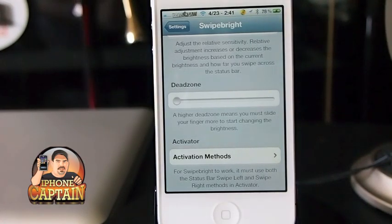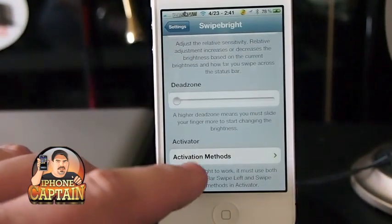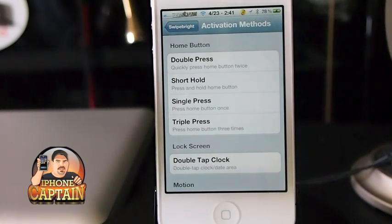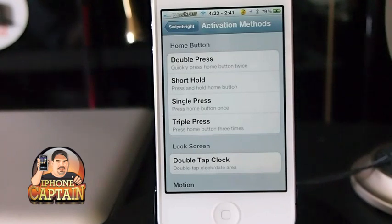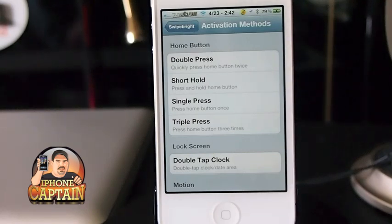You can also set it to an activator, should you want to activate the brightness that way. I really don't see a need for it. However, if you have another tweak that uses the slide right or left — I know SB Settings uses that — I simply suggest, and the developer of this application did also, to just change the SB Settings activation to something else.